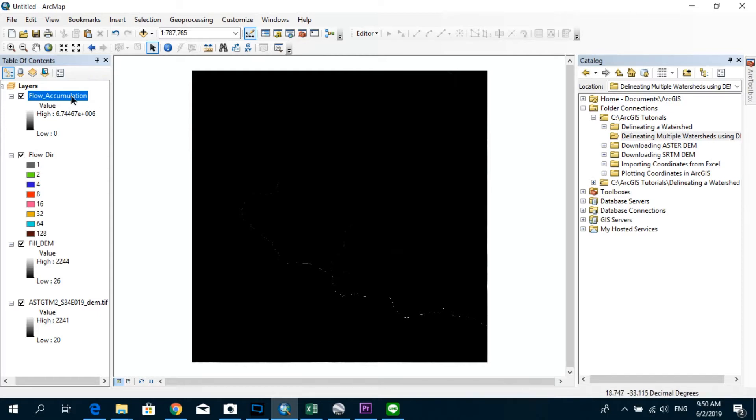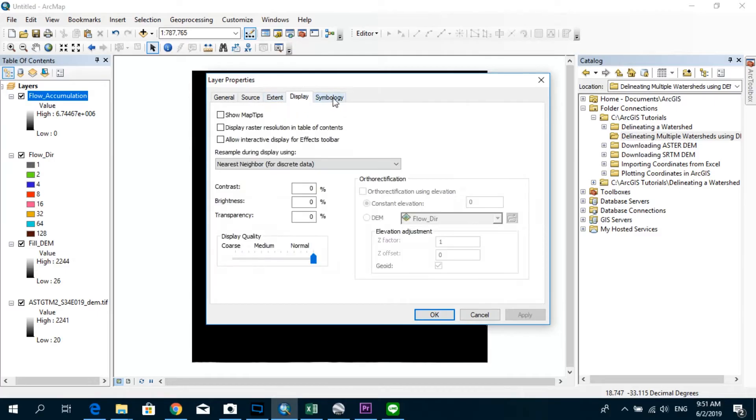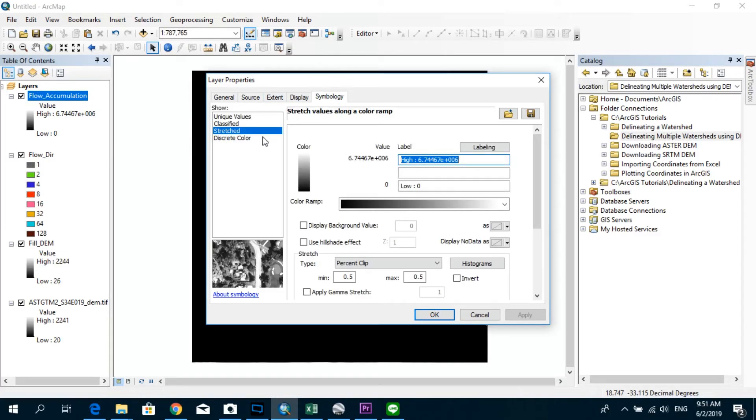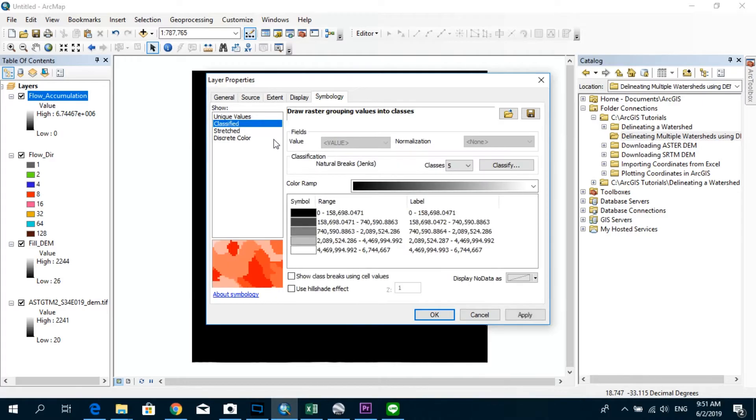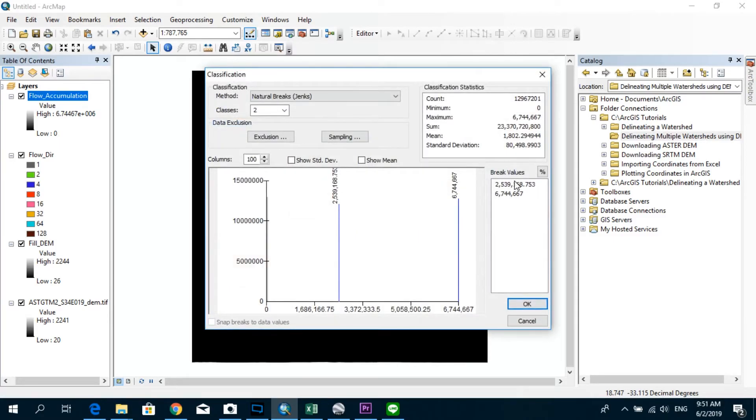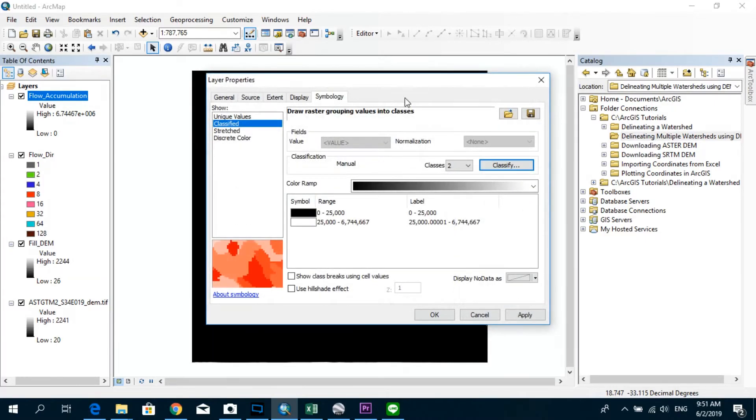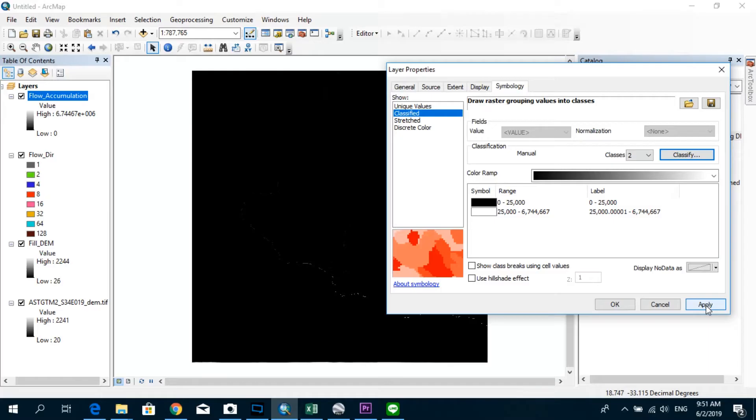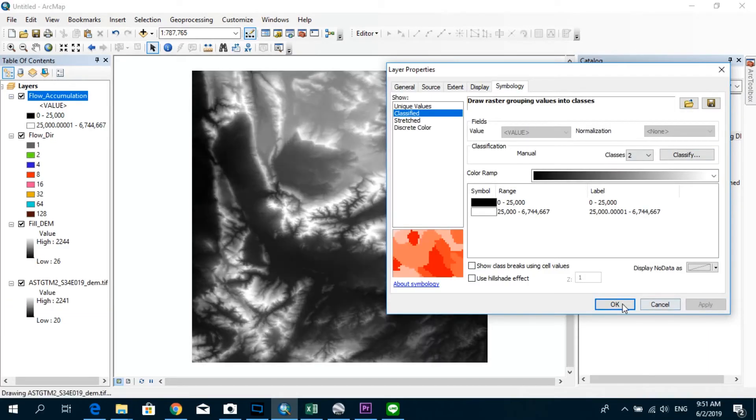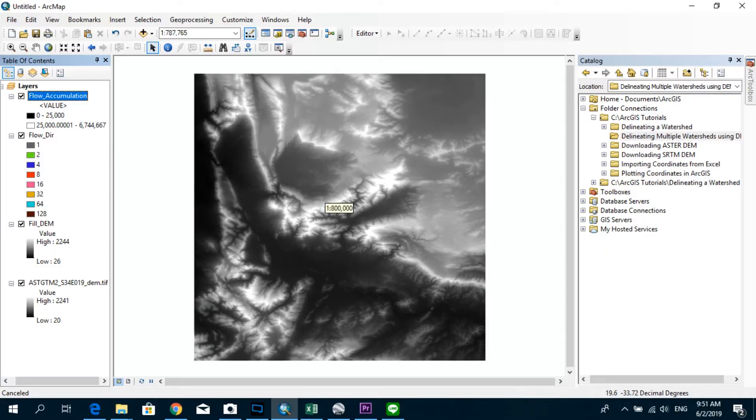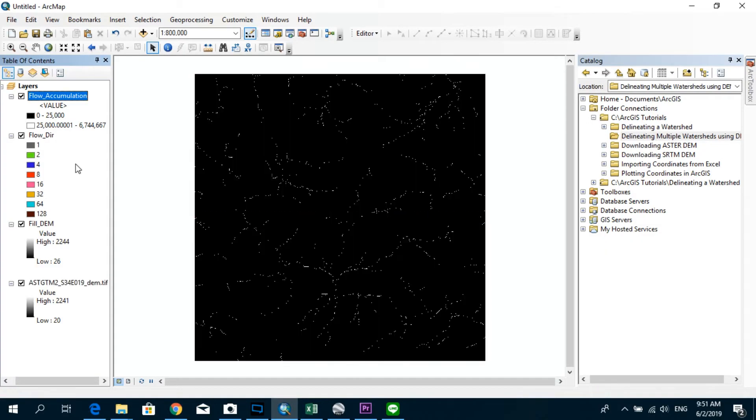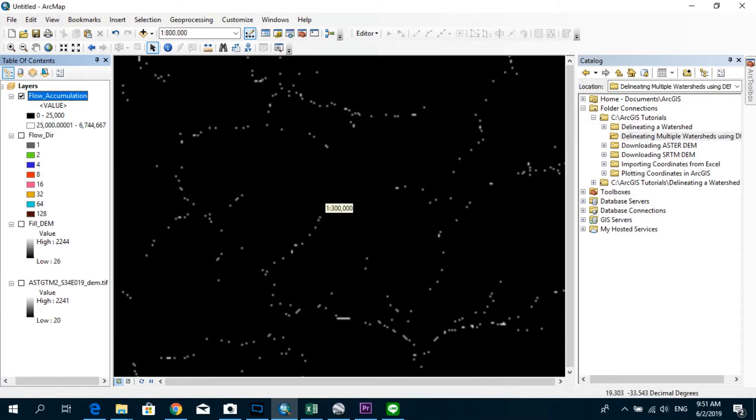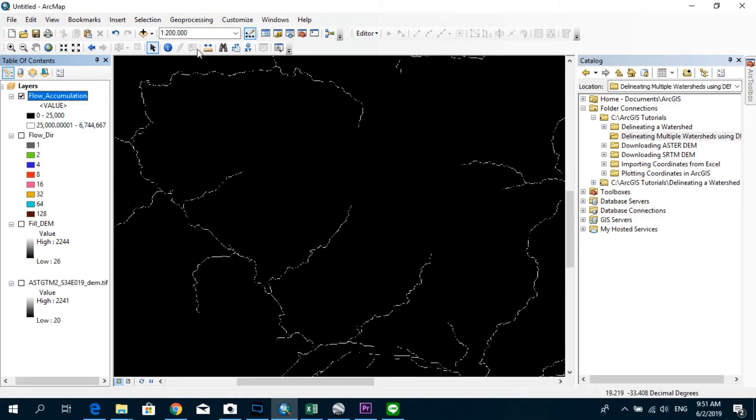I'm just going to make a few changes in the classifications over here. I'll go to symbology and instead of using a stretch method, I'm using a classified method, and the number of classes I'm going to reduce it to 2. And in the detailed classification option, I'm going to put 25,000 over here just for the sake of isolating the low accumulations in black color and letting the program show us high accumulations in white color. And click on apply. All right.